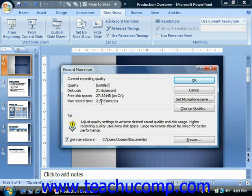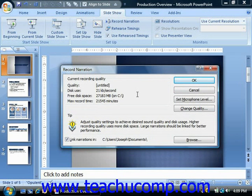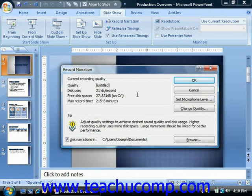When you're ready to begin your recording, click the OK button to deliver the presentation and record your narration. When you're finished, you can choose to save the timings that you used along with the narration, which can be very helpful if the presentation is intended for browsing by other individuals in a kiosk mode, for example.